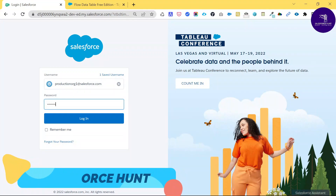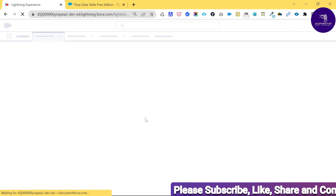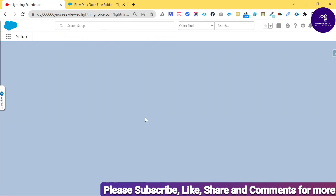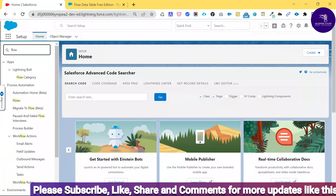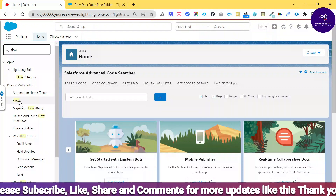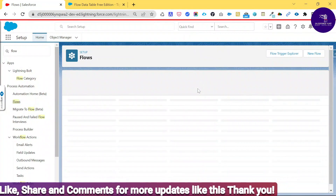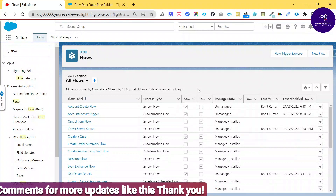Let me log in to my org first. Now you can see I've successfully logged in. Once you're logged in, you need to navigate to Flow. Under the Quick Find, search for 'flow' and under Process Automation you will see Flows — just click on it.